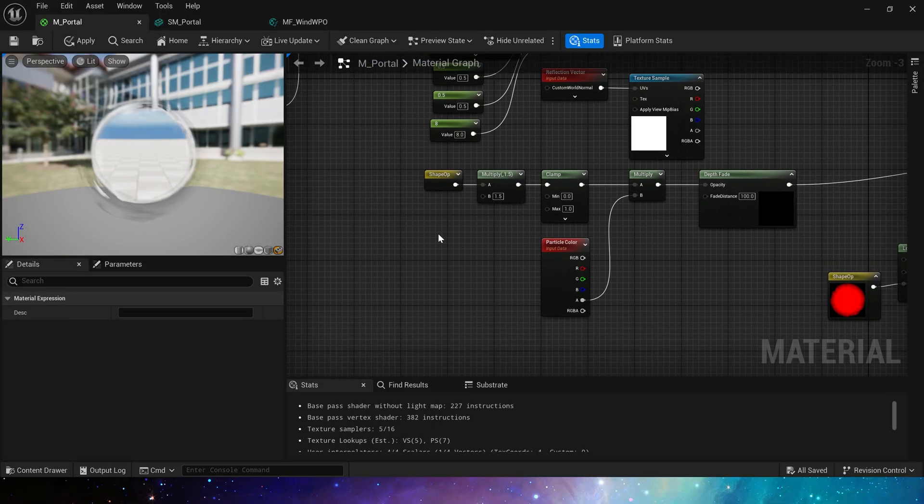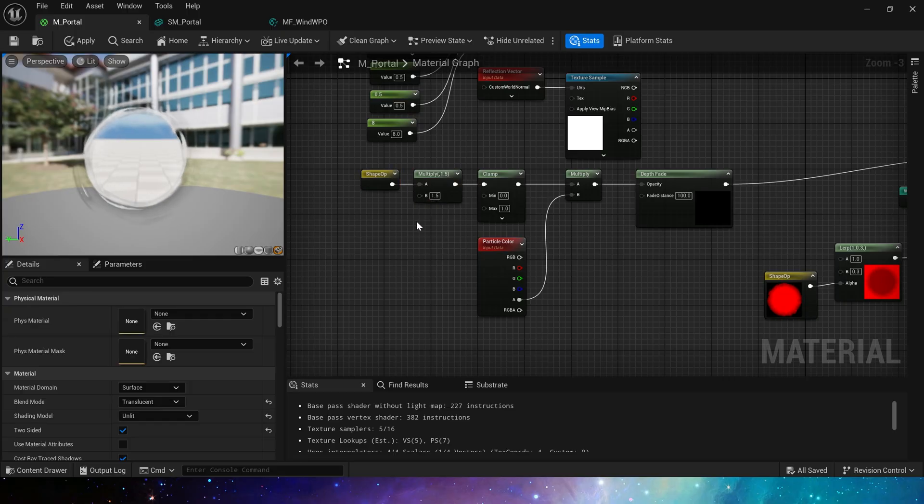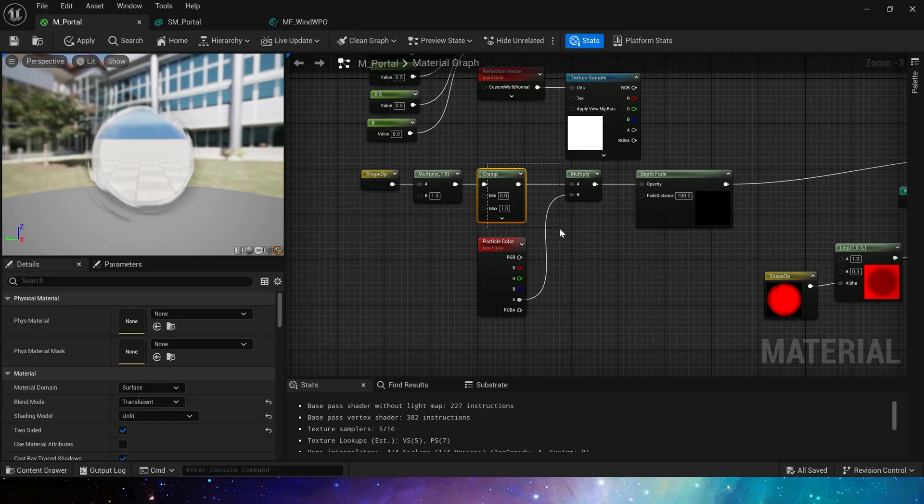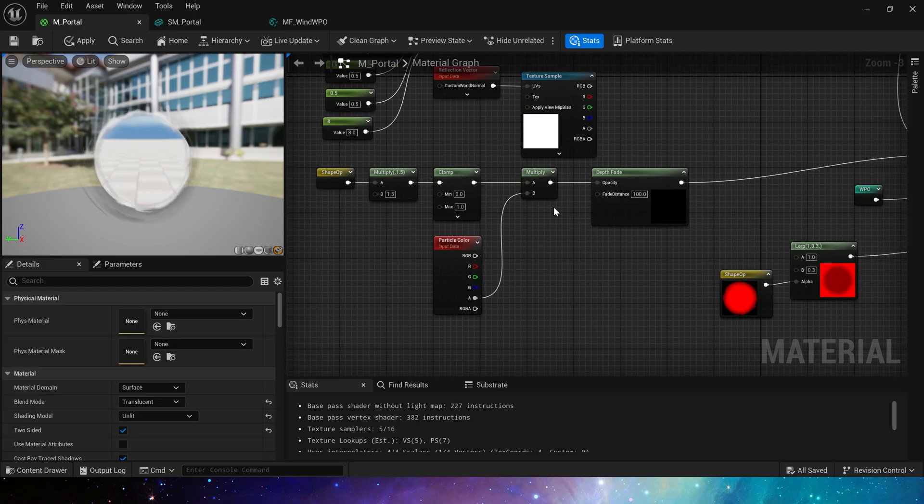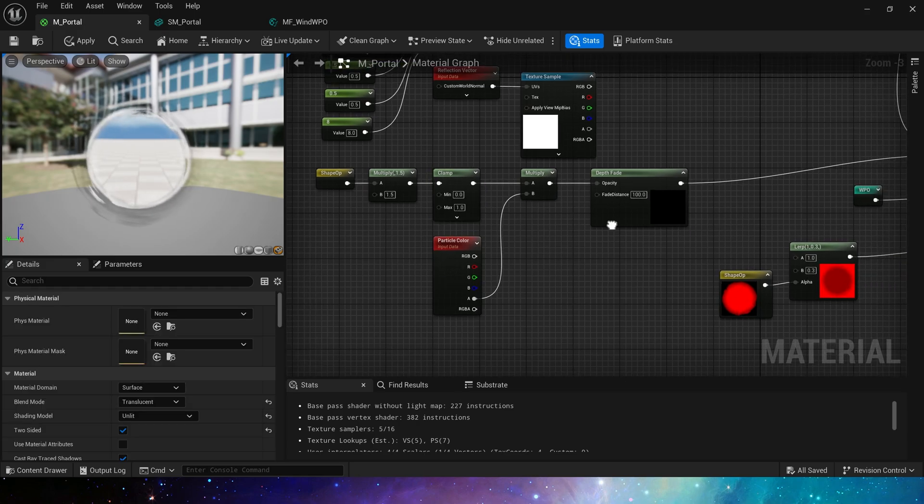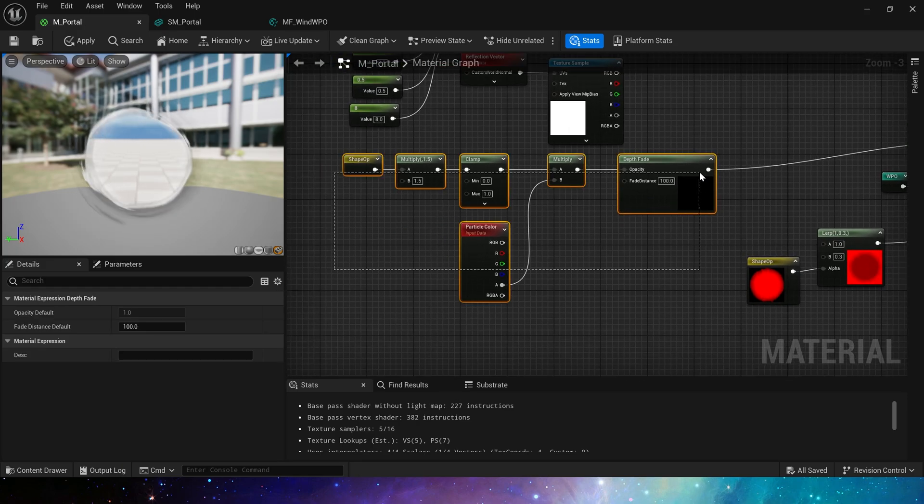And opacity uses shape op multiplied by 1.5, clamped to 0 to 1, which will make the portal more clear. Then multiply by the particle color and connected to depth fade, which is the opacity part.